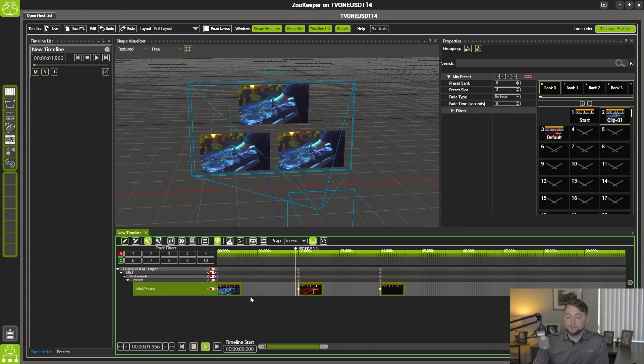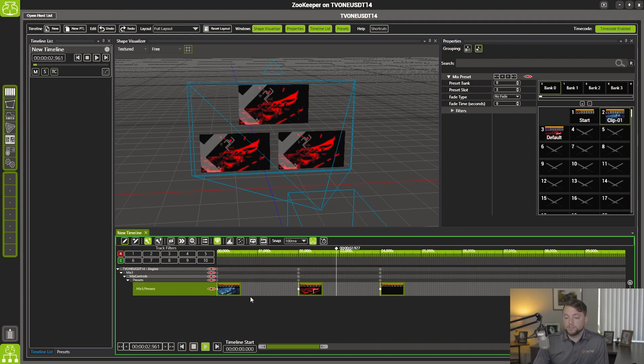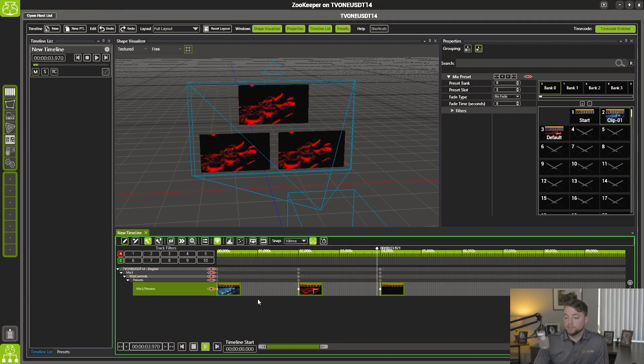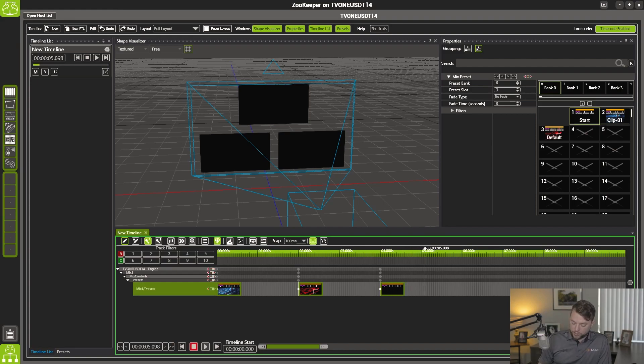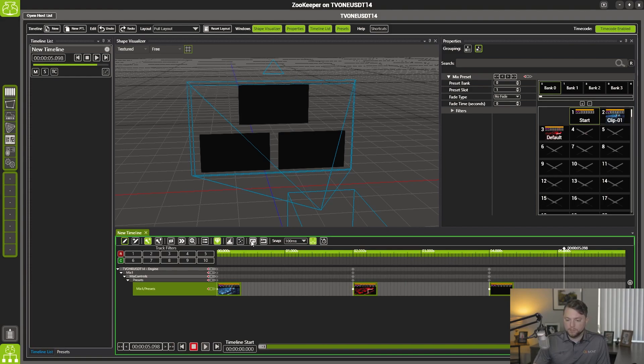So if we go ahead and just hit play, you see our first preset, second preset, and third preset play.